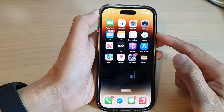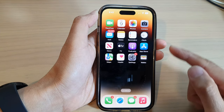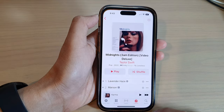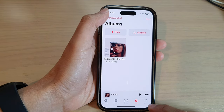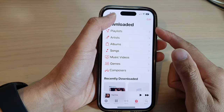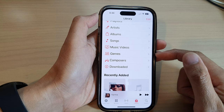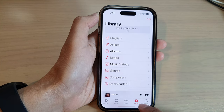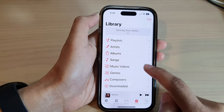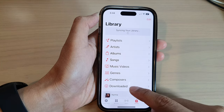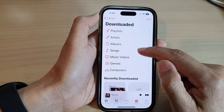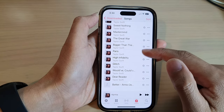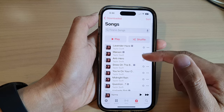Swiping up to go back to the home screen, you can also find all your downloaded music from the Music app. Go into the Music app, go back to the Music app home screen, tap on Library, and then tap on Downloaded. Here tap on Songs and you'll be able to find all the songs that you have downloaded on your device.